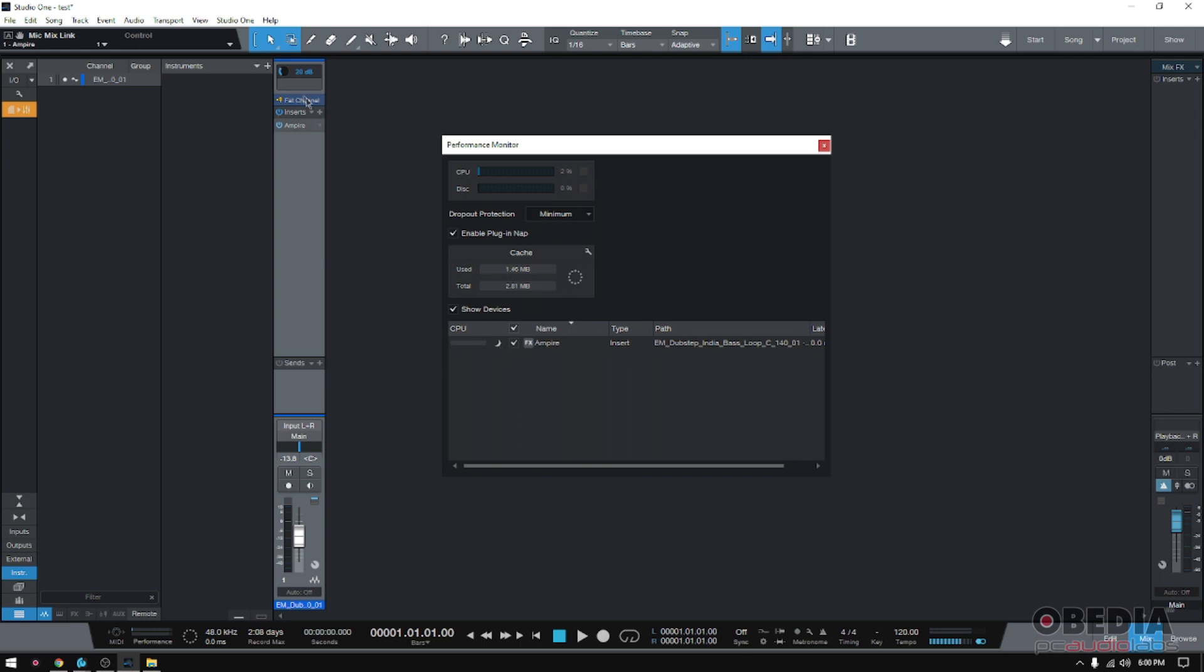Why is it in nap? Because it's not being used. Even though it's being used for the track, there's really no audio passing through it, so it shouldn't be consuming CPU resources.